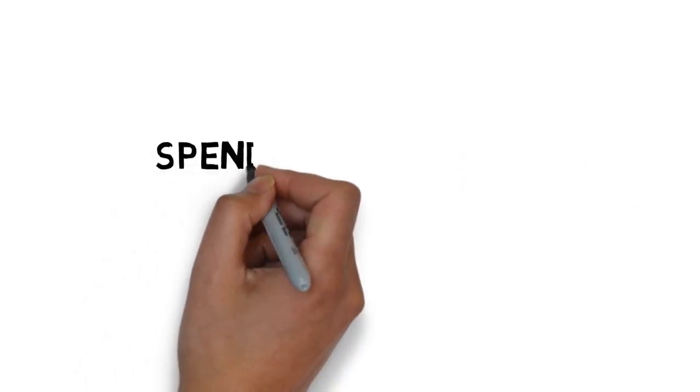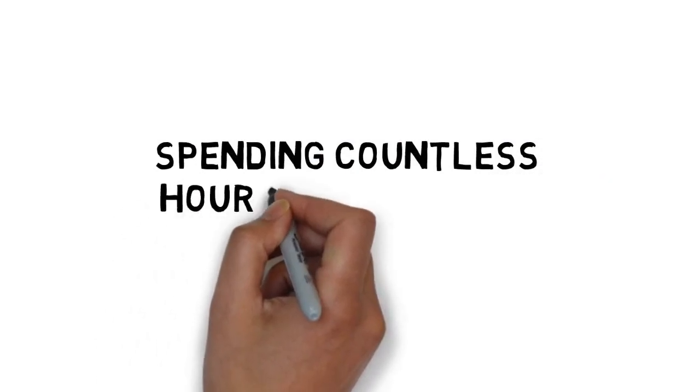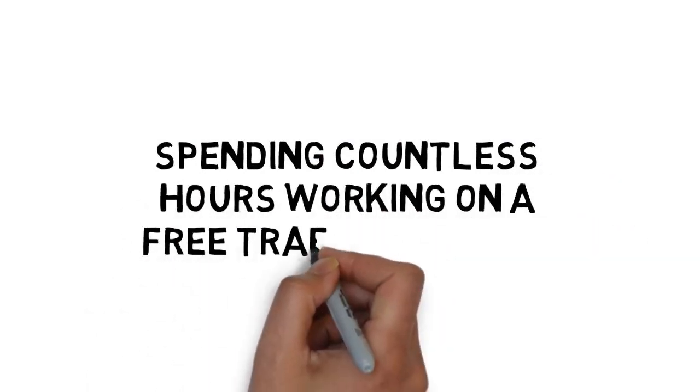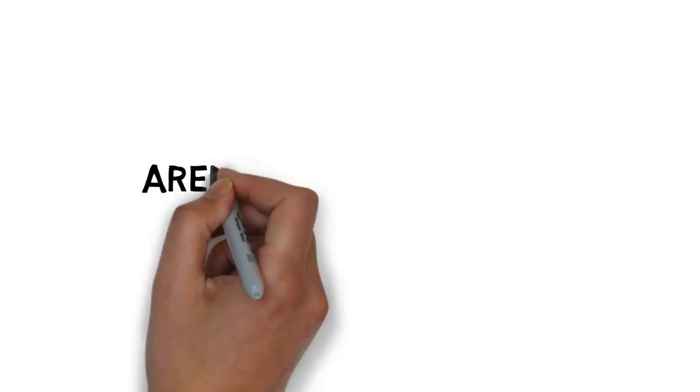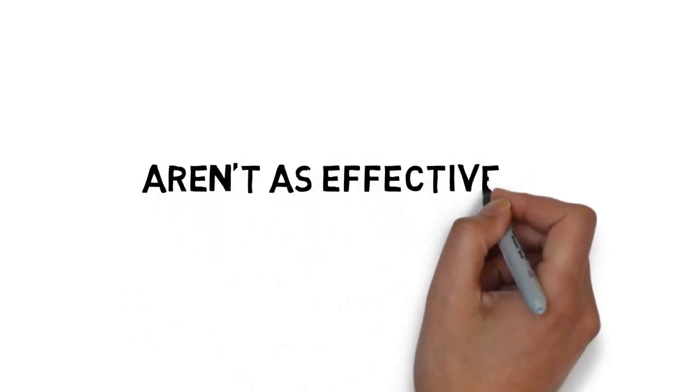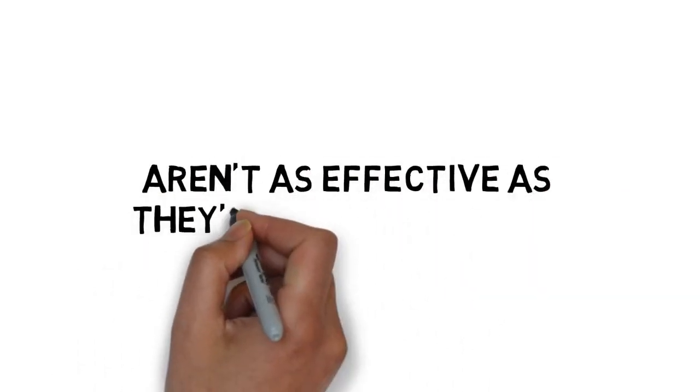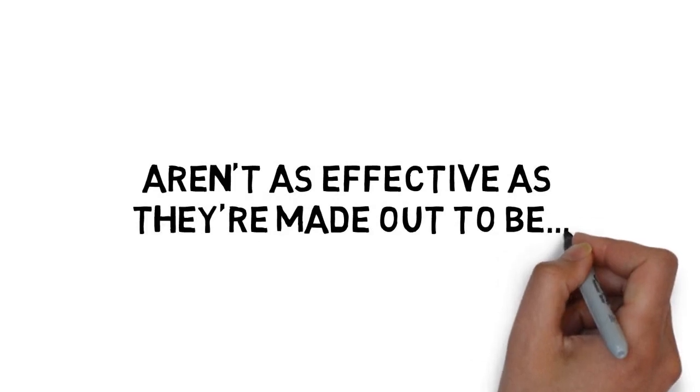Not only will you often find yourself spending countless hours working on a free traffic method, you may find that many free traffic methods just aren't as effective as they're made out to be.